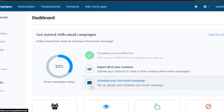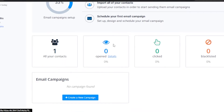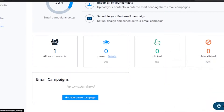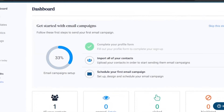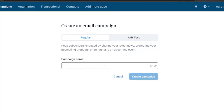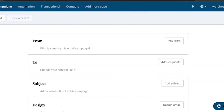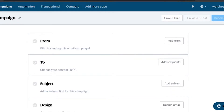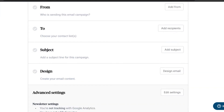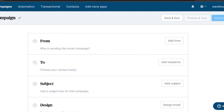Here is your dashboard — this is the 'Getting Started' view. You can see all your contacts, the open rate detail, the number of persons who clicked on your emails, blacklisted contacts, and opened emails. I'm going to create a new campaign by clicking on that option. First, I need to add a campaign name — I'll call it 'Test Campaign' — and click create.